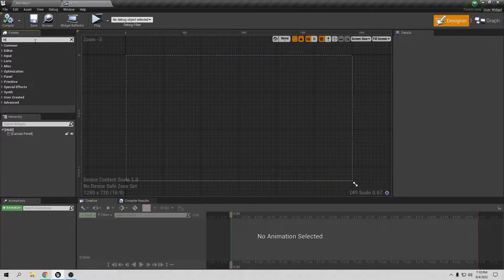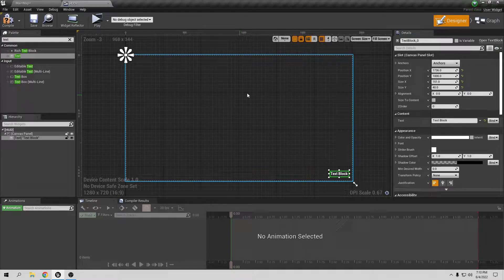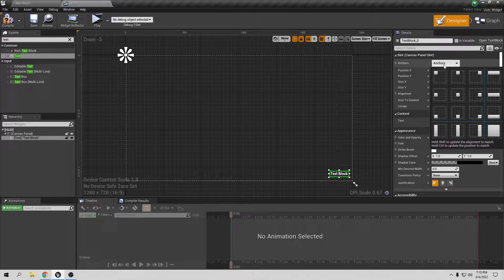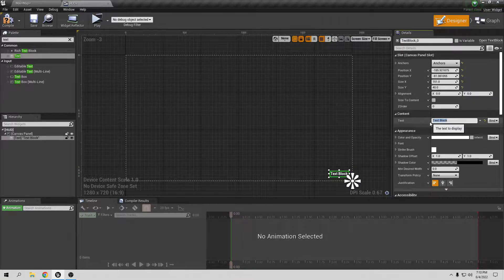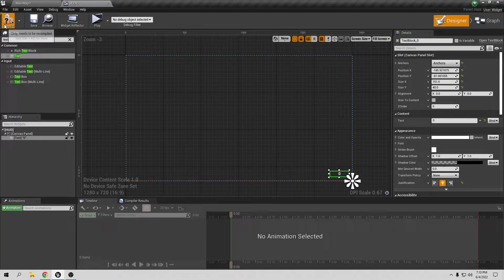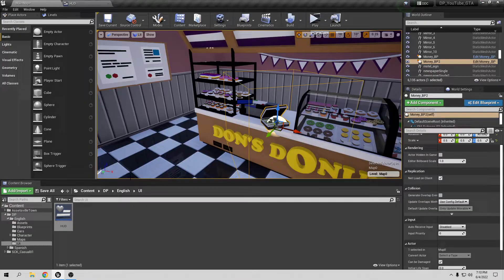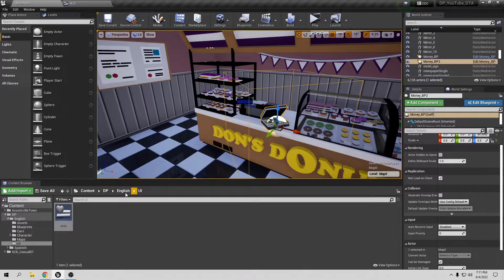I want to put the money display in the top right area. Add a Text element and place it where you like. I'll anchor it to the top right corner and position it in the middle area. Compile and save for now.